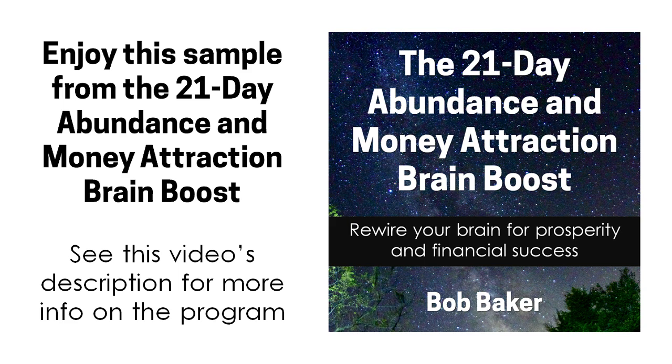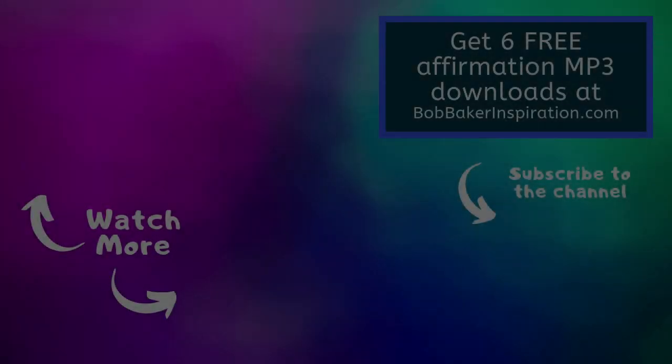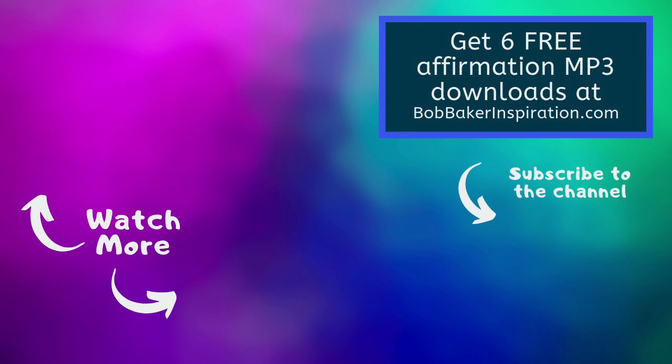Awesome job. You're doing great. Now take a couple of minutes to fill out today's prosperity sheets and then go have an amazing and abundant day.